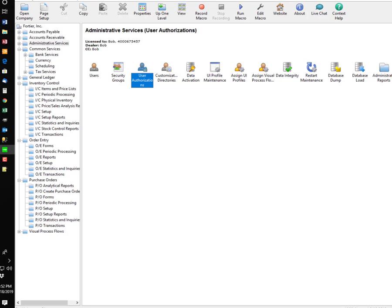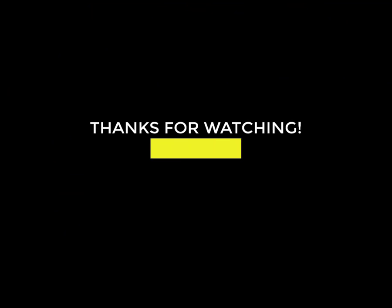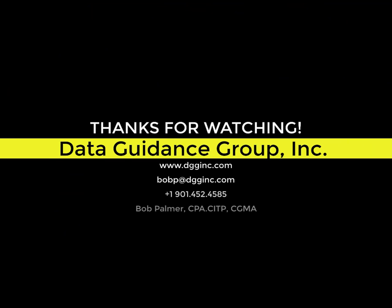So, that's the basics of setting up security and the way security works in Sage 300. Hey, thanks for taking the time to watch. If you have any more questions, give us a call or drop us a line at the address on the screen.